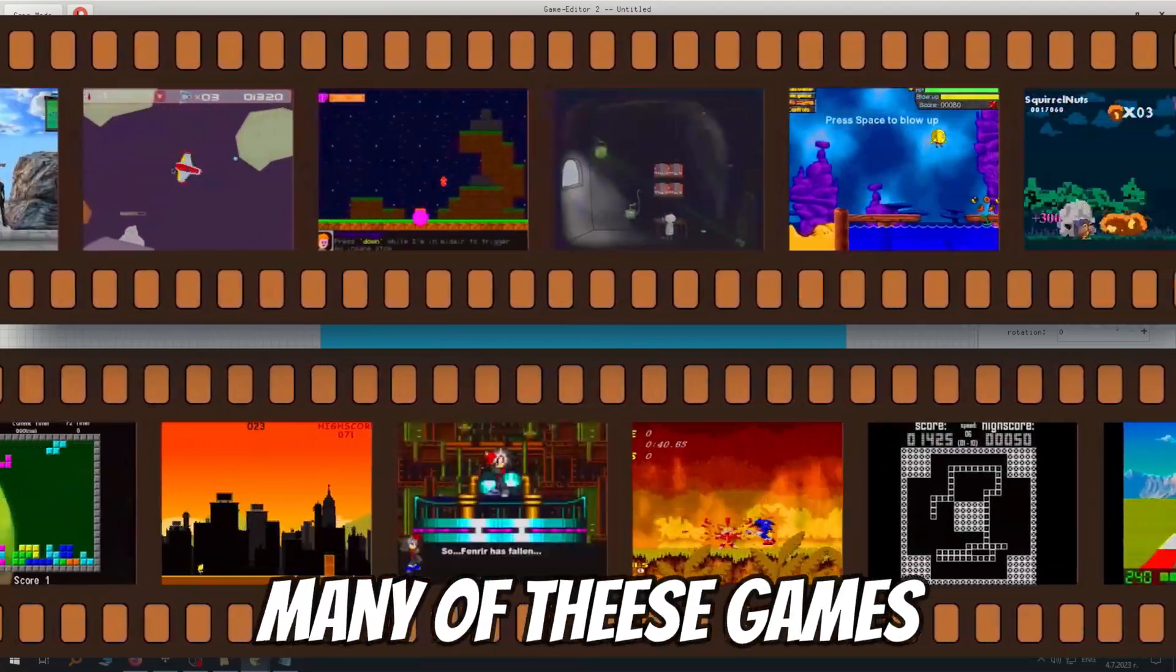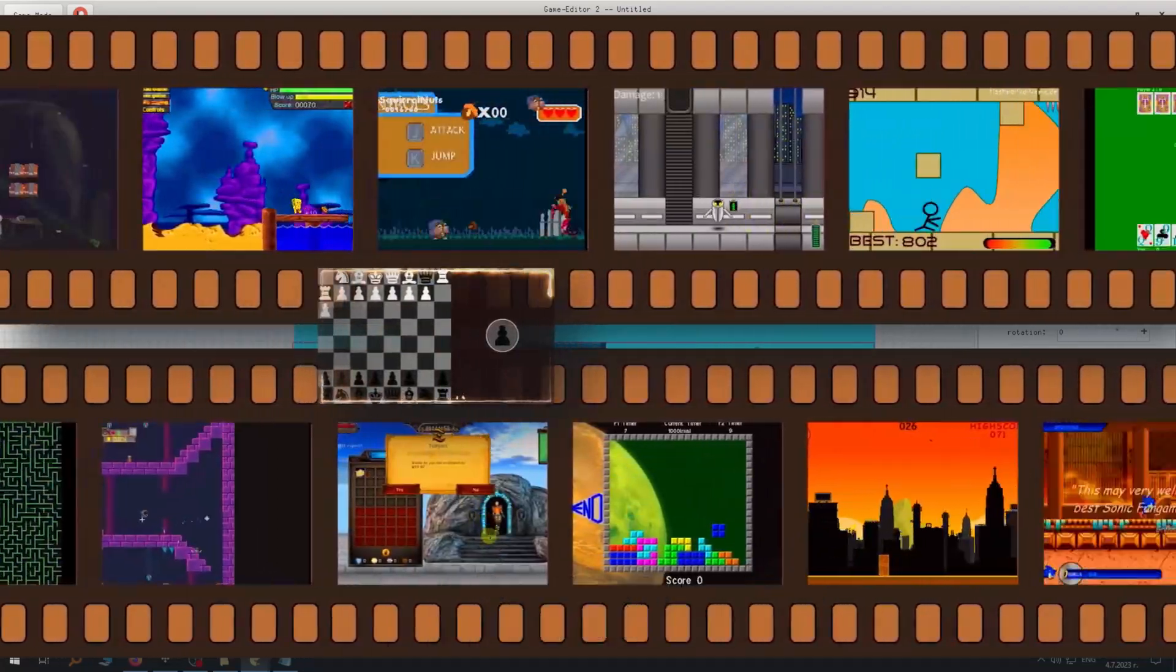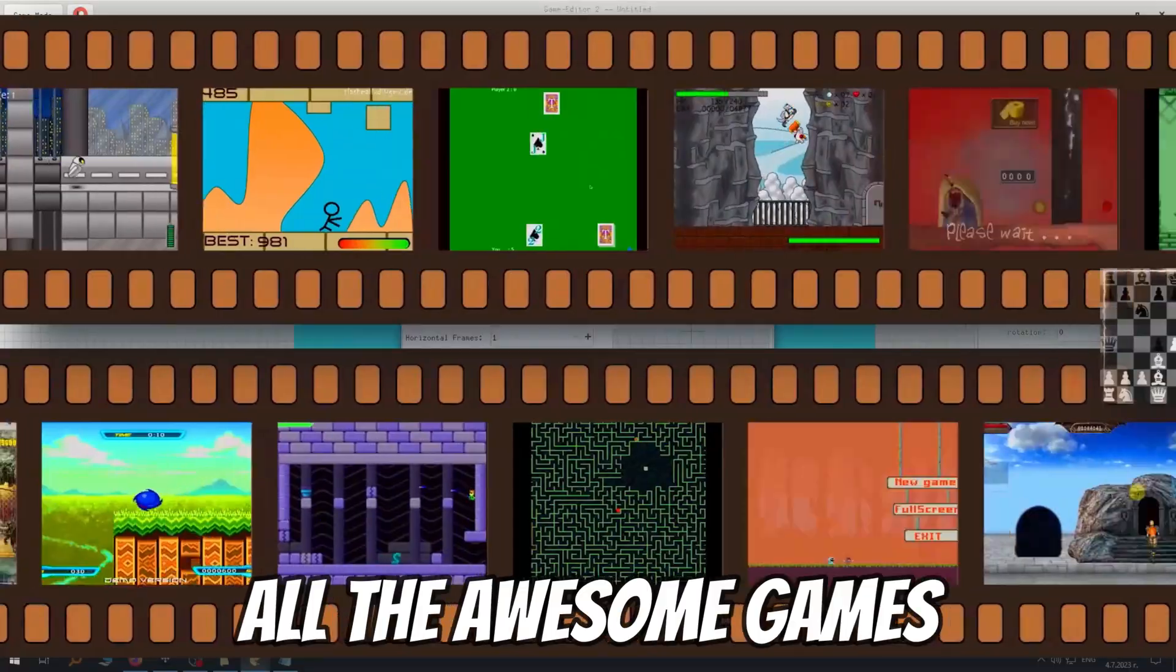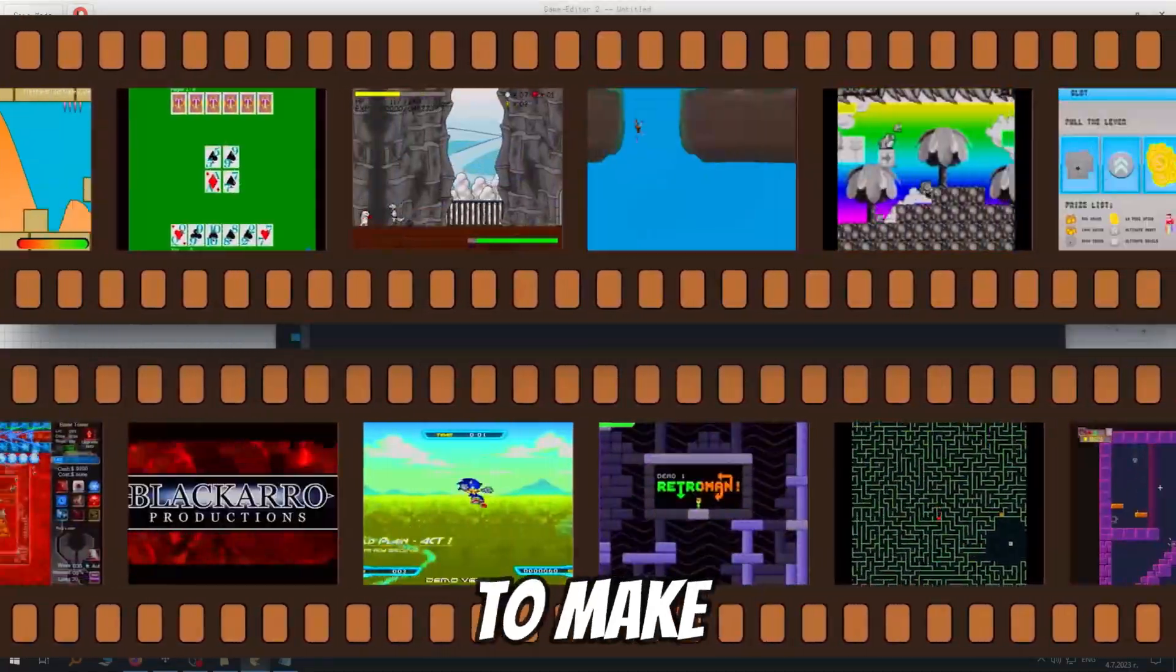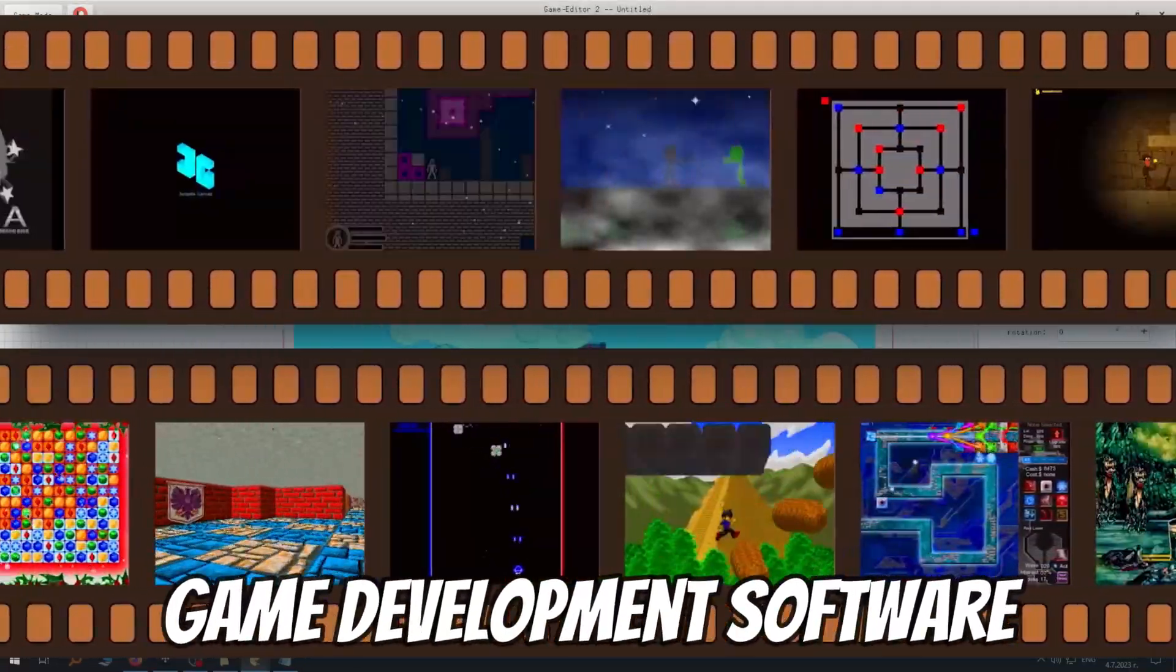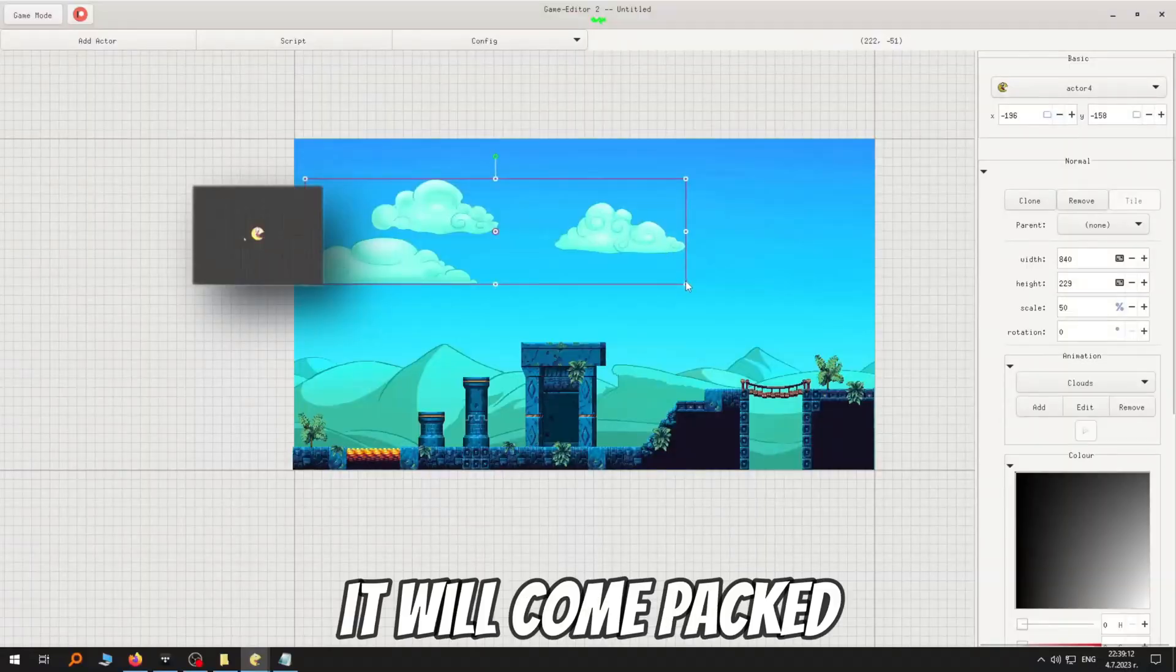Just look at these games made with Game Editor, a game engine from 2002. Many of these games were made by children as young as 10 years old. Now imagine all the awesome games you'll be able to make with a modern, fully featured and rapid game development software like Game Editor 2.